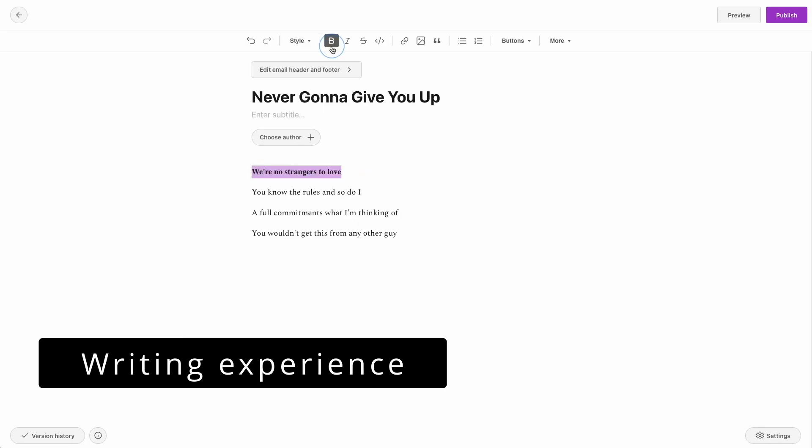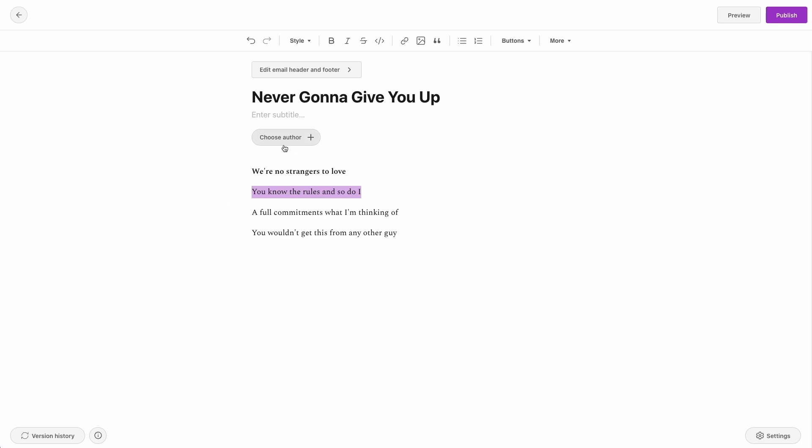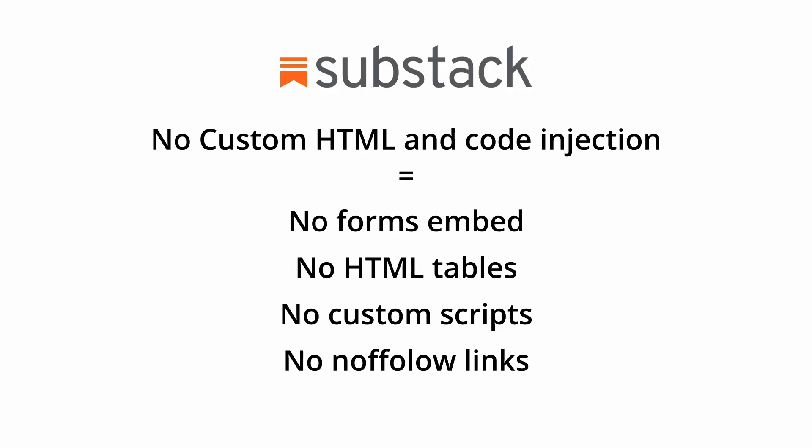On Substack the editor is clean with only the essential settings at the top, allowing you to focus on just writing. But this simplicity comes at the cost of some features — for example, custom HTML and code injection. This means you cannot embed an iframe for a contact form, create an HTML table, add scripts, or add nofollow links. The latter can cause you a penalty from Google. Substack is really weak for SEO and you can start to understand why. But the editor just works and is a dream for a beginner.